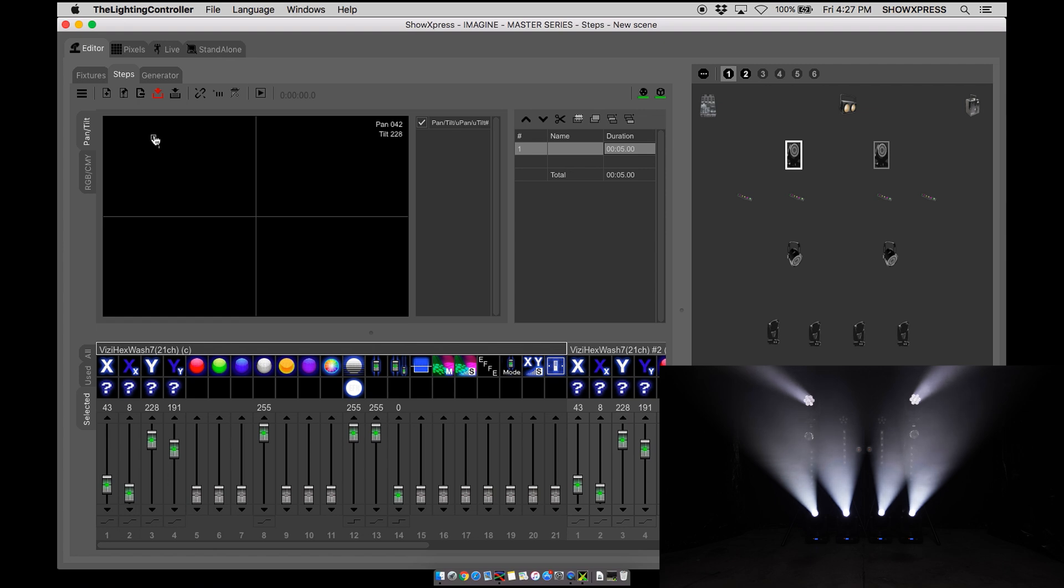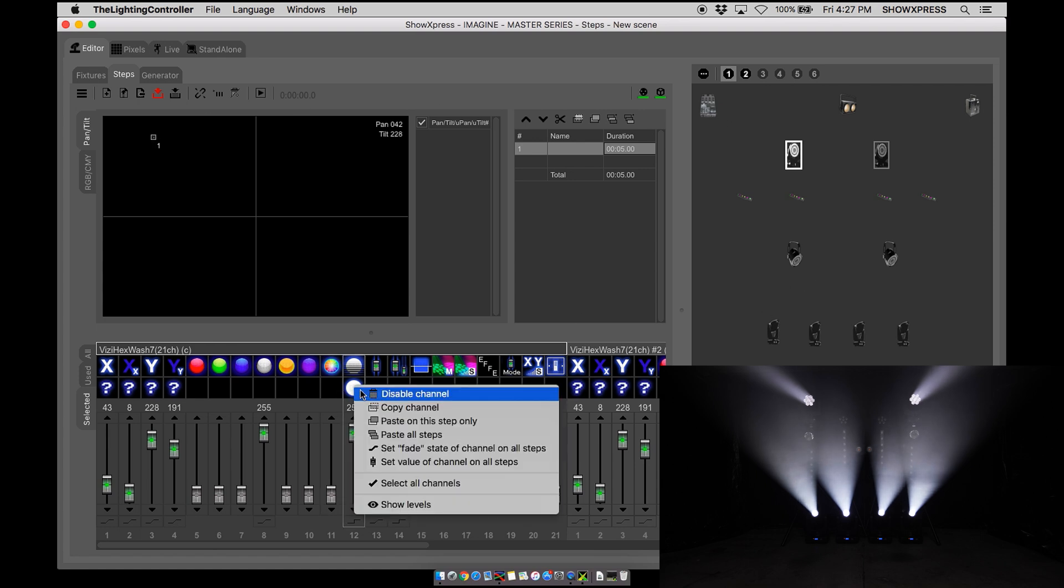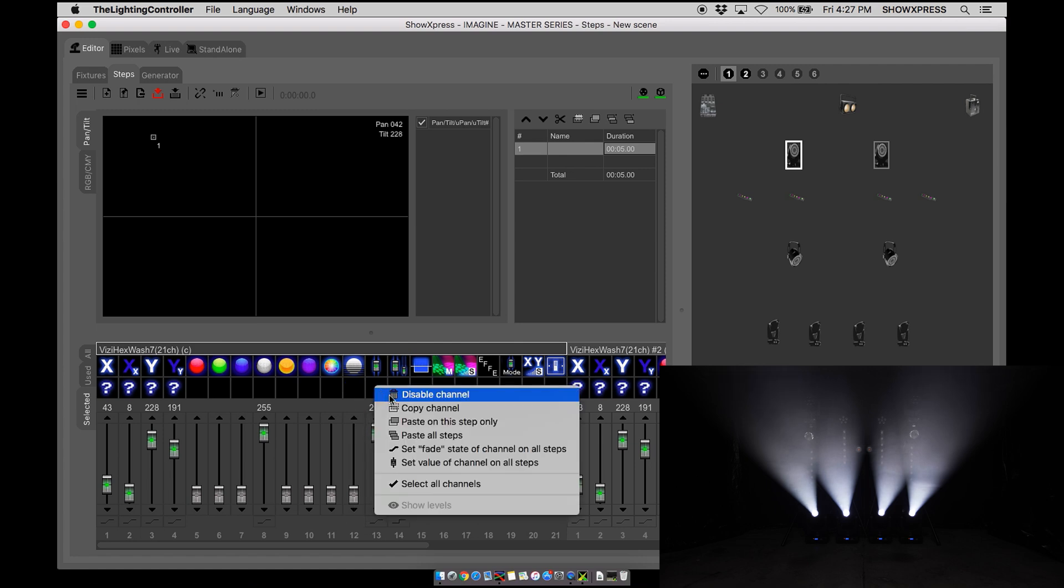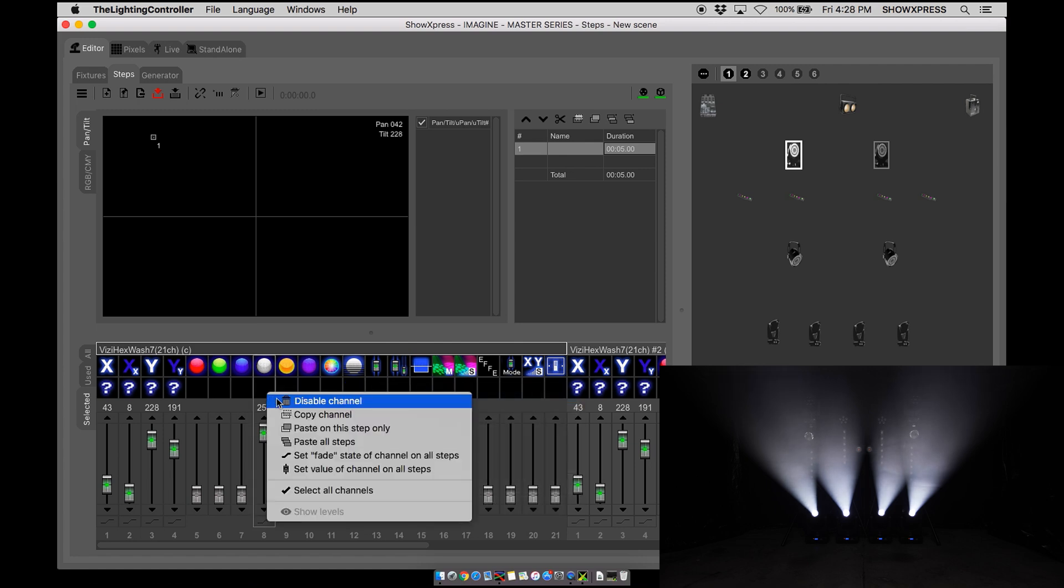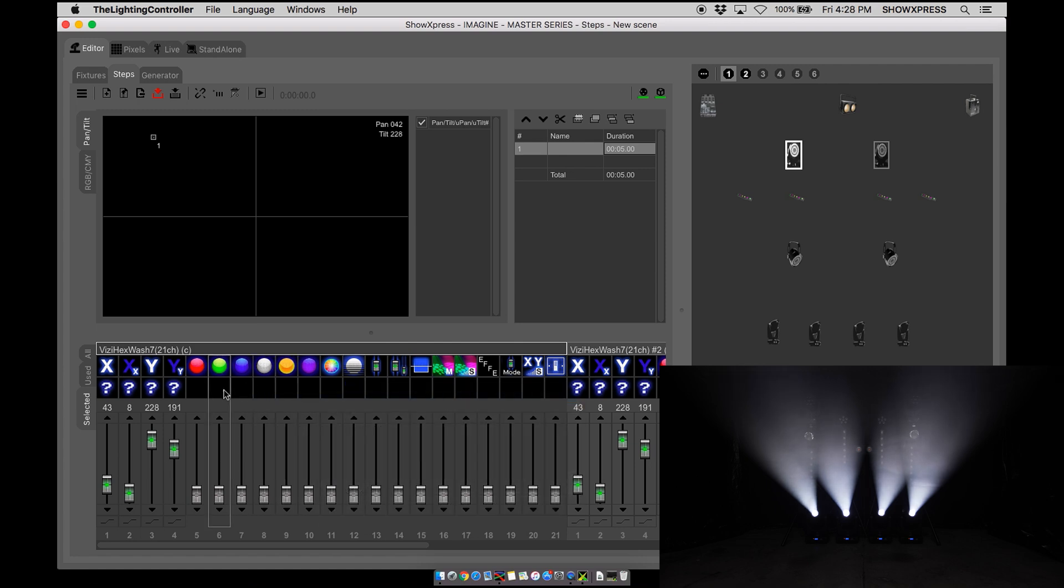Now this is considered a home position so when we create our movement scenes or static scenes they're going to be going off of their home position. So let's go ahead and disable the shutter, the dimmer, the white because we strictly want to use the x and y positions for the movers.